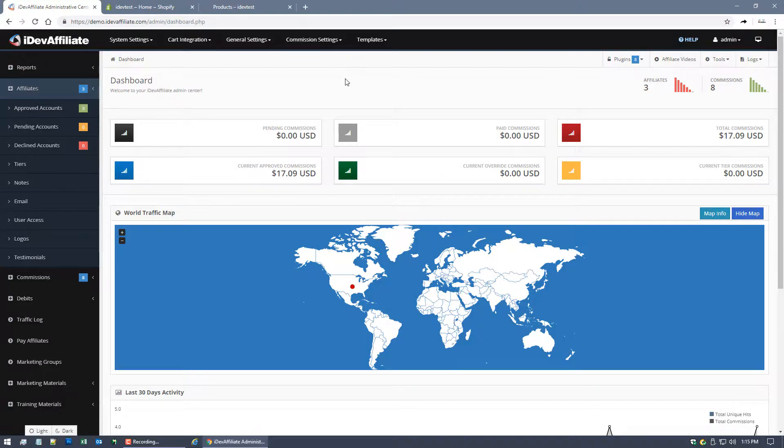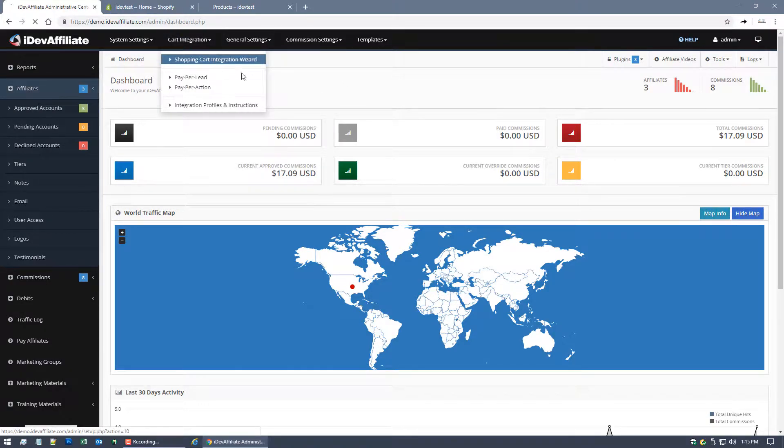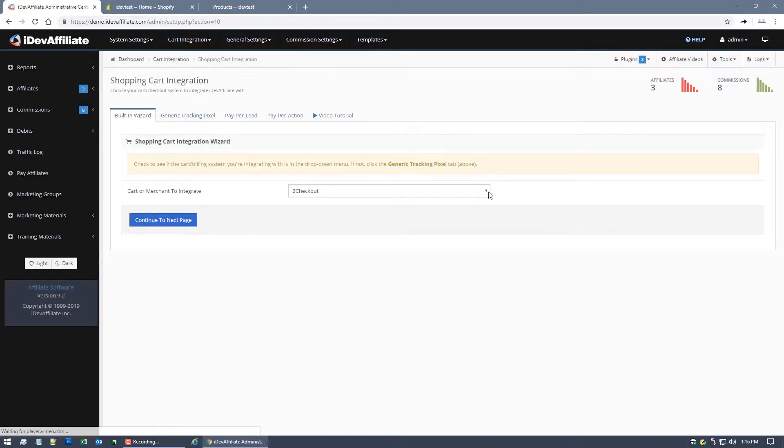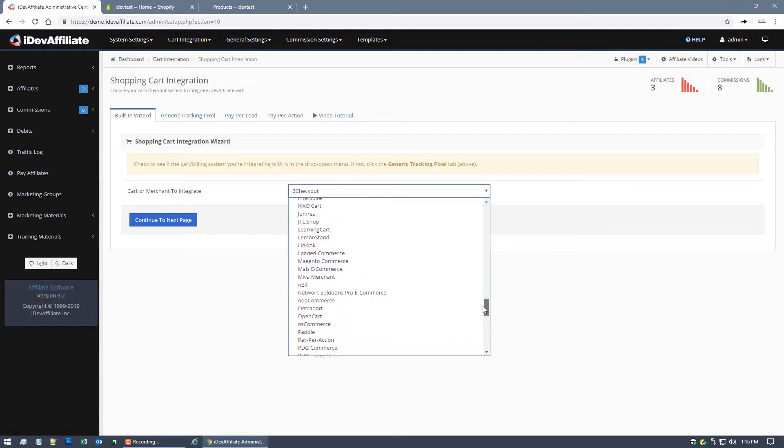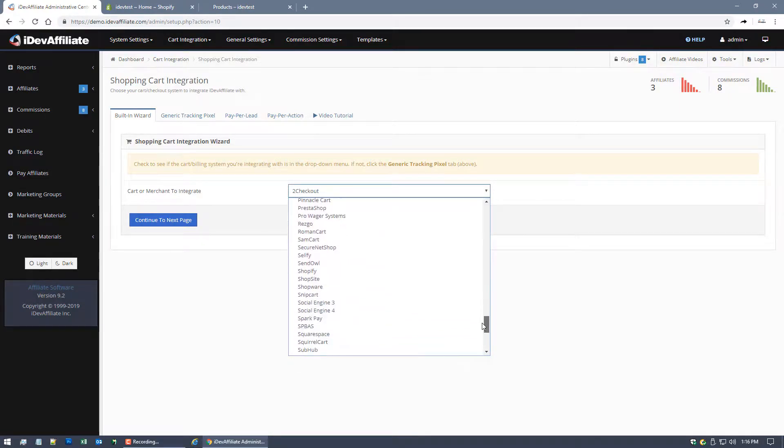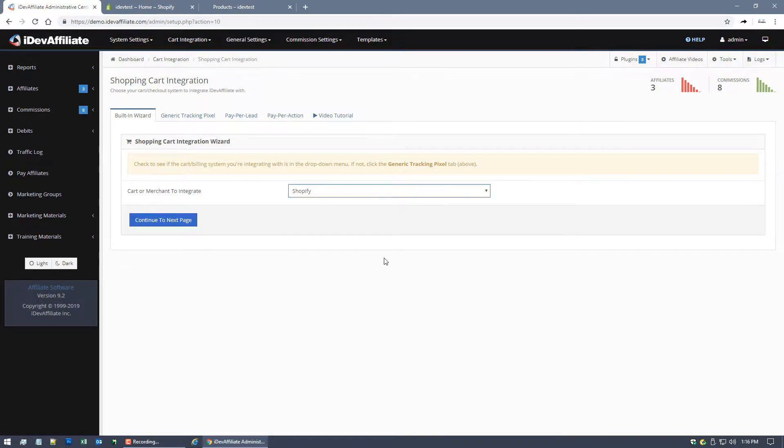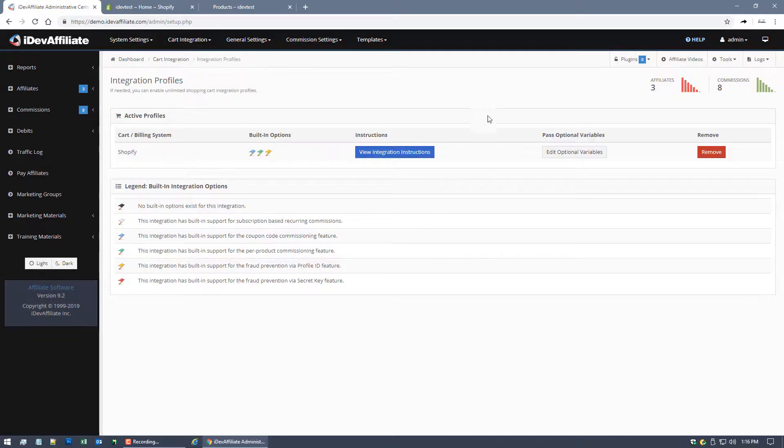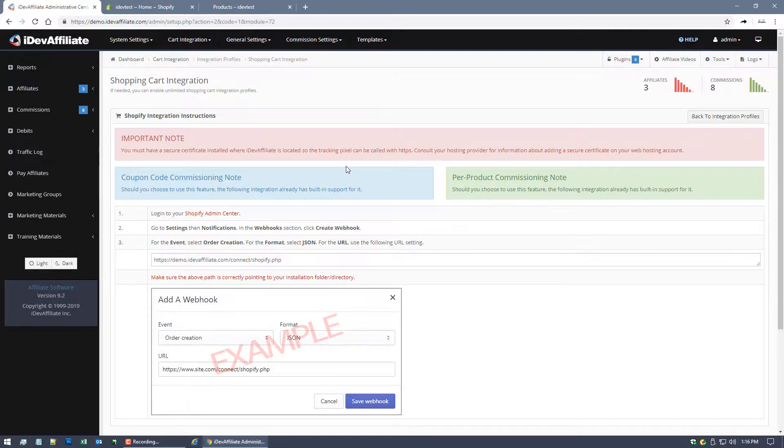And we're going to find Shopify in the list of cart systems we integrate with. Continue to the next page. We've now enabled it. This button here is going to give you the very specific instructions for Shopify.